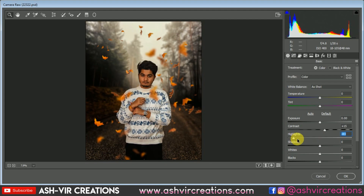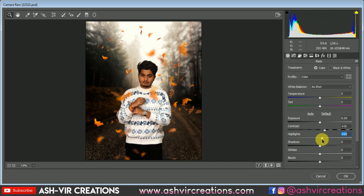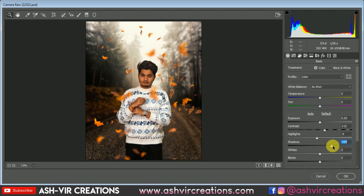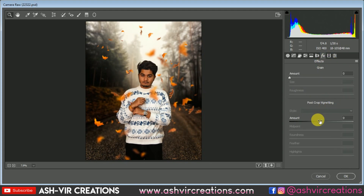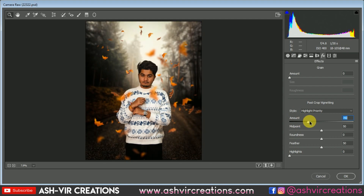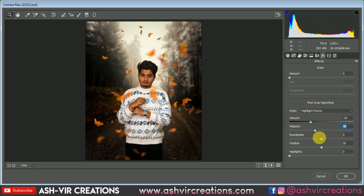Add some Shadows, increase the shadow value, and now add a Vignette effect on the image to give it that moody black look. Just add a little bit of vignette effect on the image.